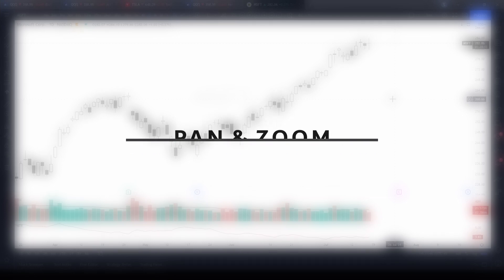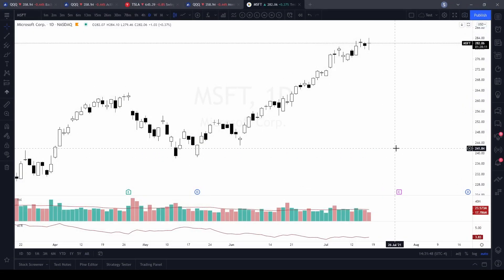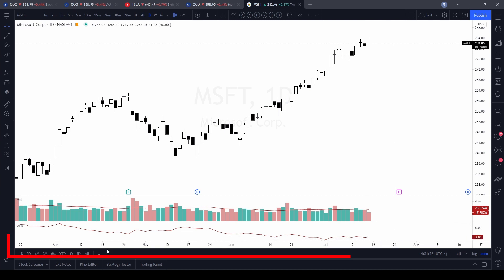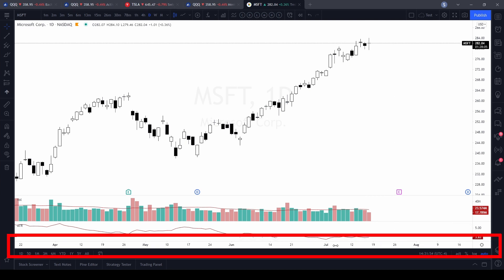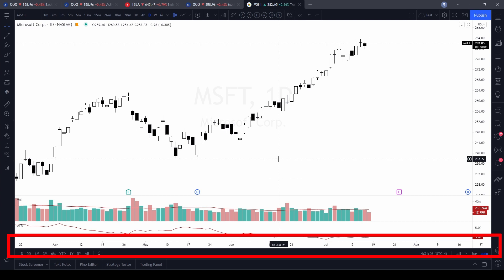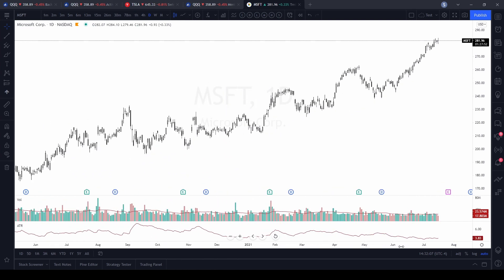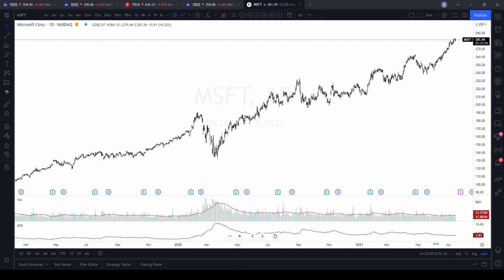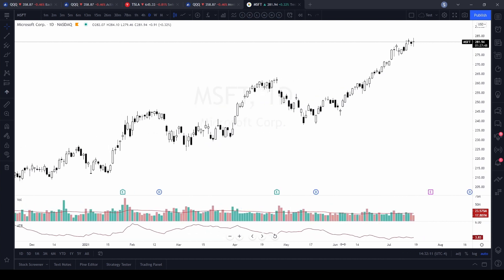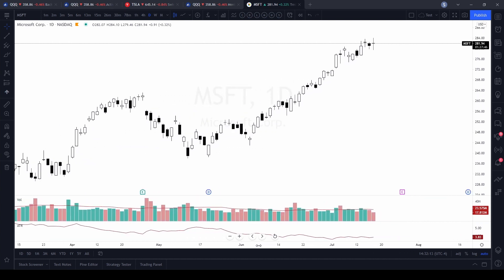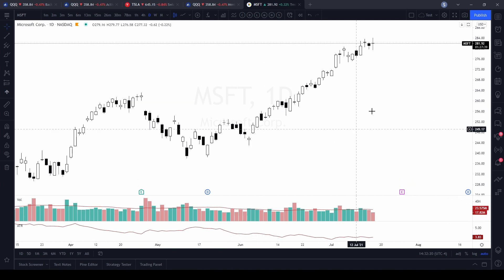The first thing we're going to do, once you have your chart open, is look along the bottom scale where the date and time is. Notice when I bring my cursor down, mine changes to a double arrow. If you click on that scale and drag to the right, you're going to bring more candles into view, making them smaller. If you drag to the left, you're going to bring less candles onto the chart and make them bigger.